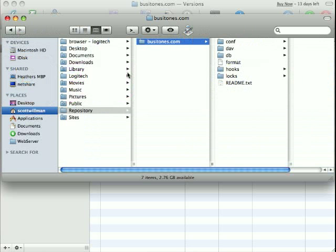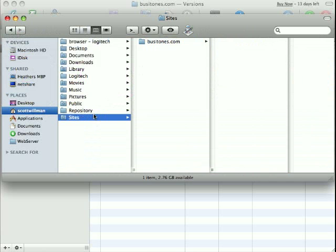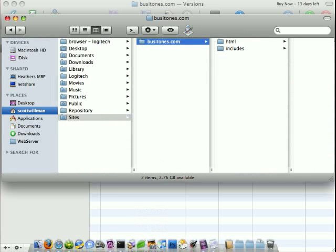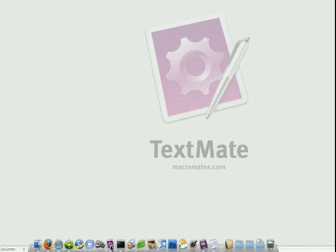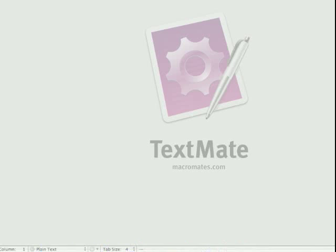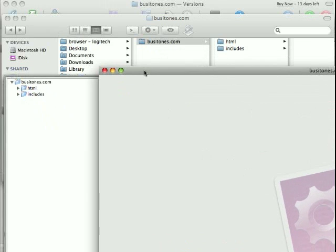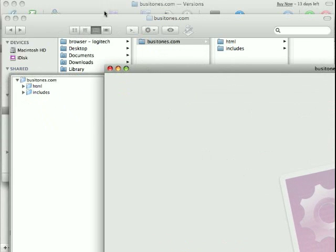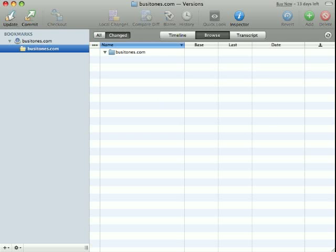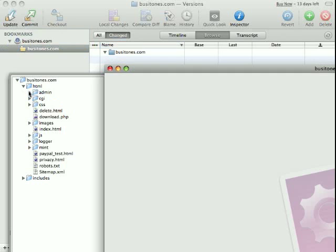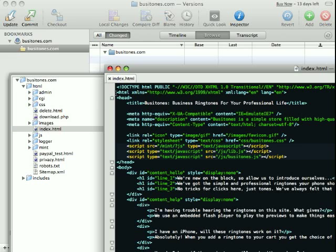So let's take the code that we just checked out, and grab it and put it into TextMate. Move this down. Expose versions here. And let's say... Let's do this.